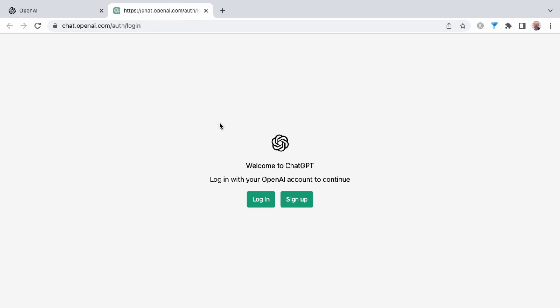I'll link to this in the resources section down below. Once you have an account, you can click login, but to sign up for a free account, you're going to click on sign up.